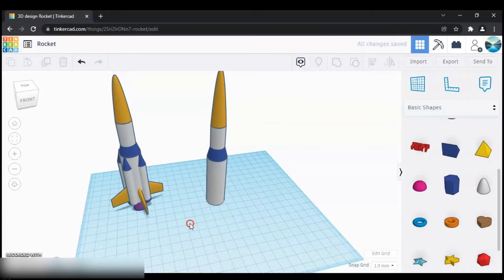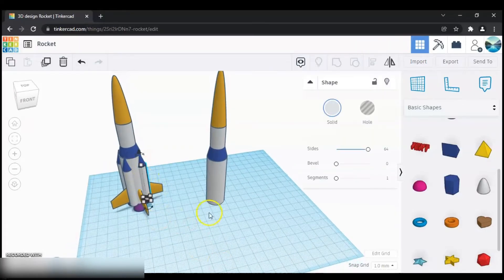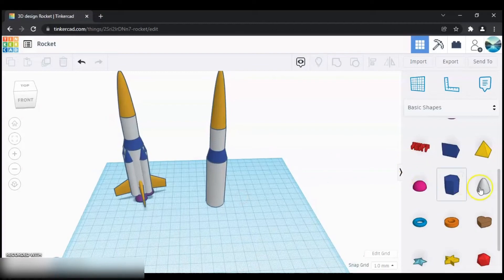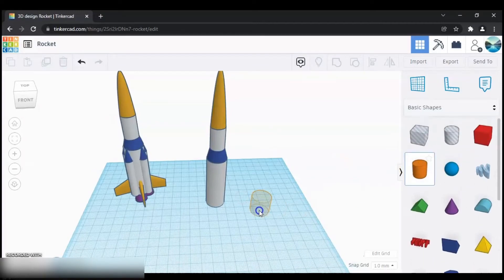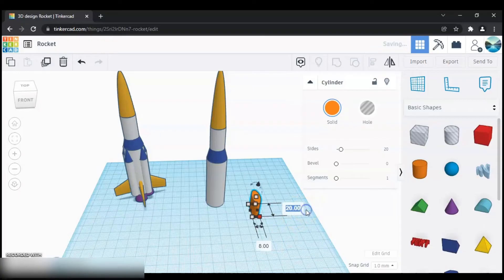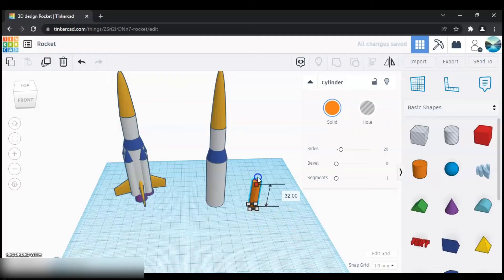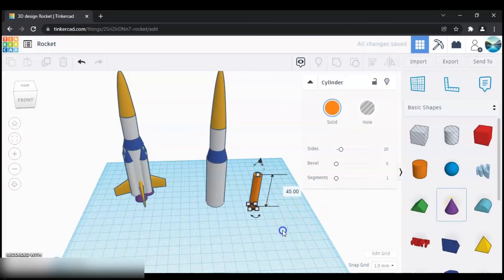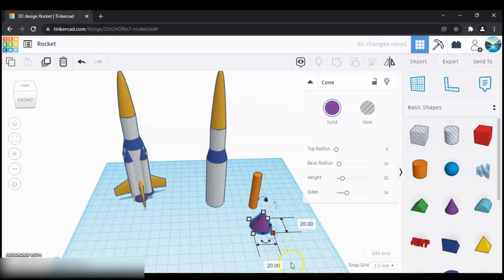Next we can make these parts of the rocket — grab a cylinder, set the dimensions to 8 millimeters by 8 millimeters, and increase the height. I'm going to keep 45 millimeters. Then bring a cone and set its dimensions to 8 millimeters by 8 millimeters.